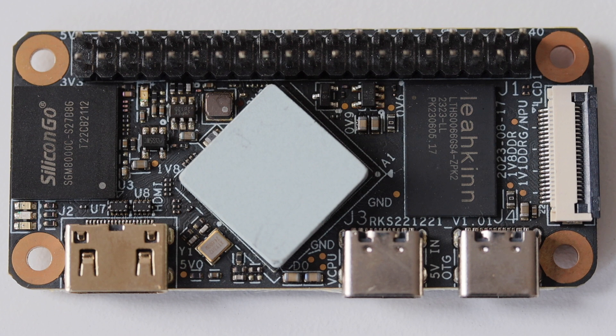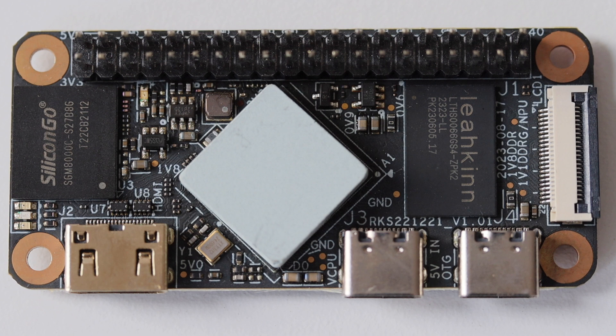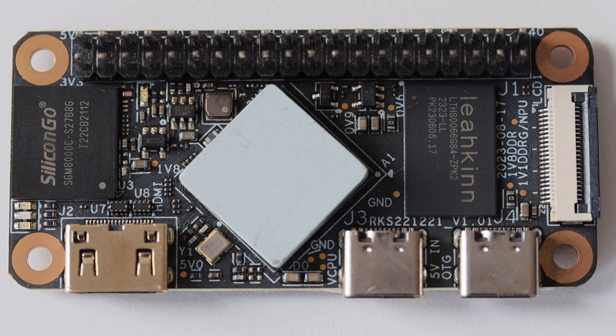There's also a MIPI CSI connector that can be used to attach an LCD display. Just like on a Raspberry Pi, there is a 40-pin GPIO header that provides UART, SPI, I2C, and PWM functions.